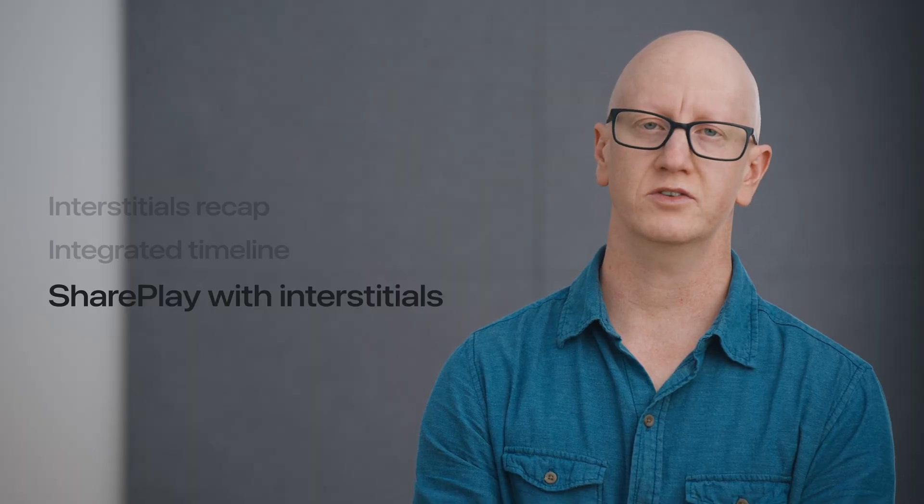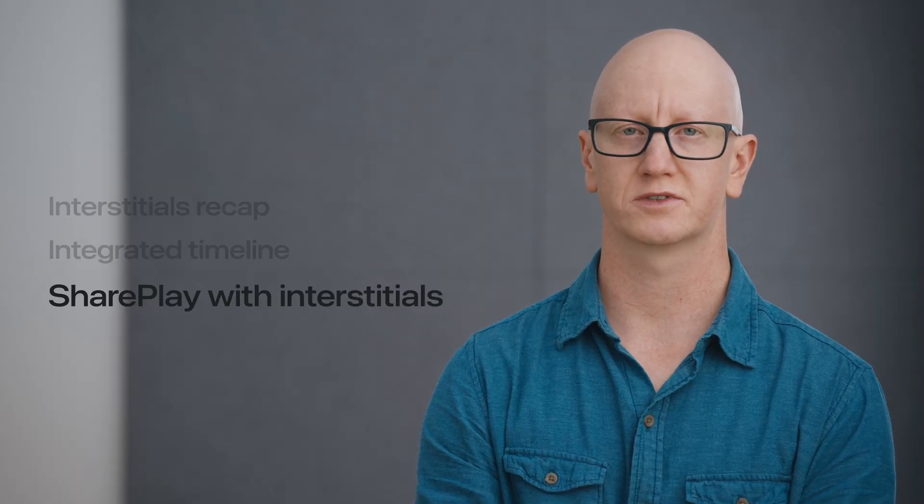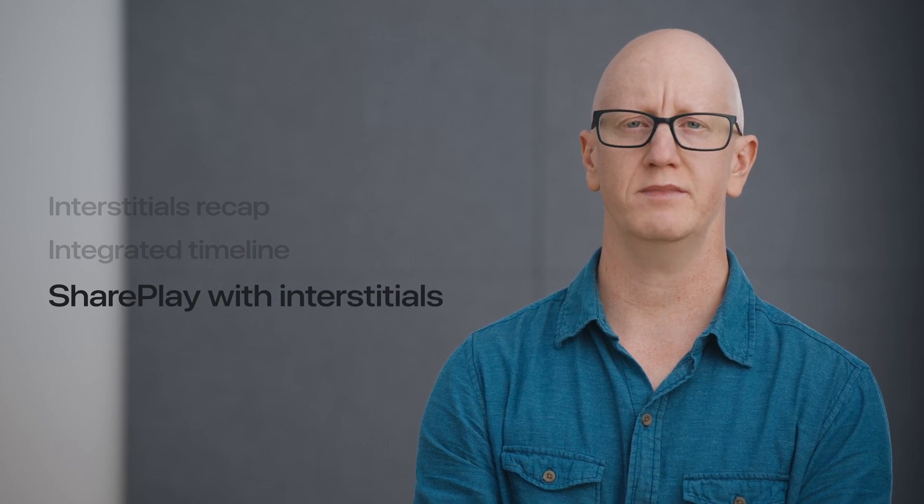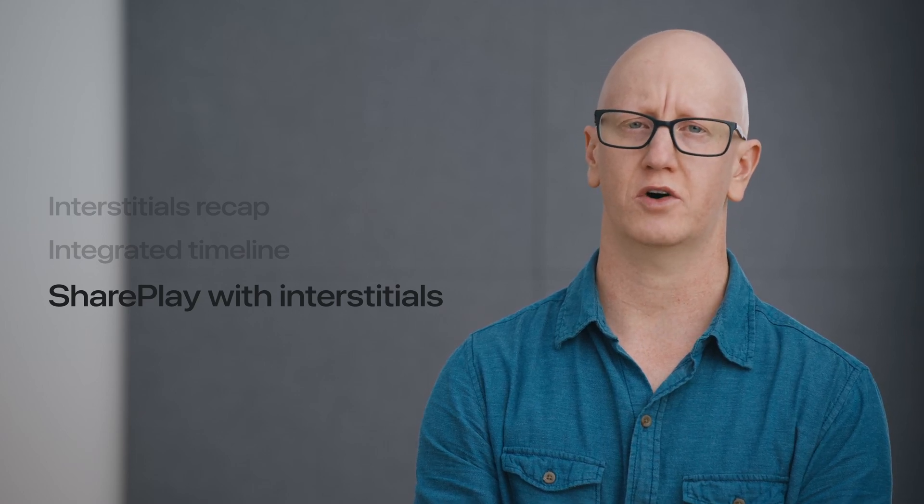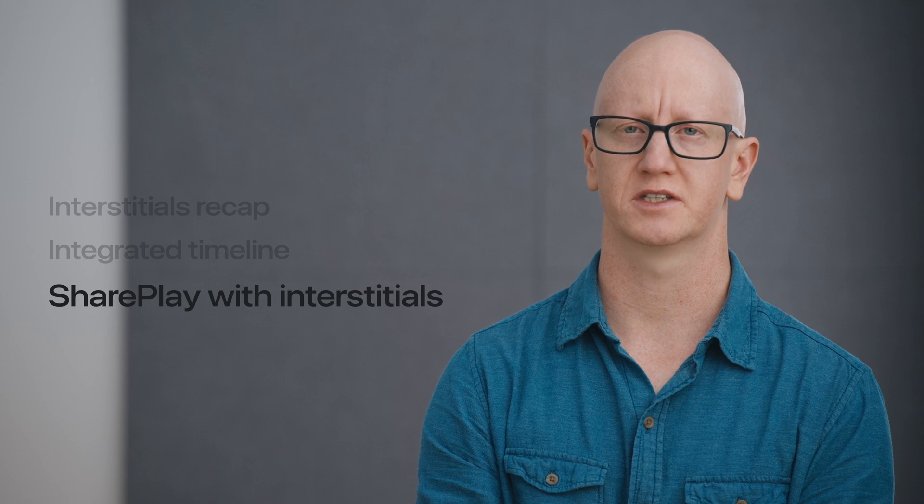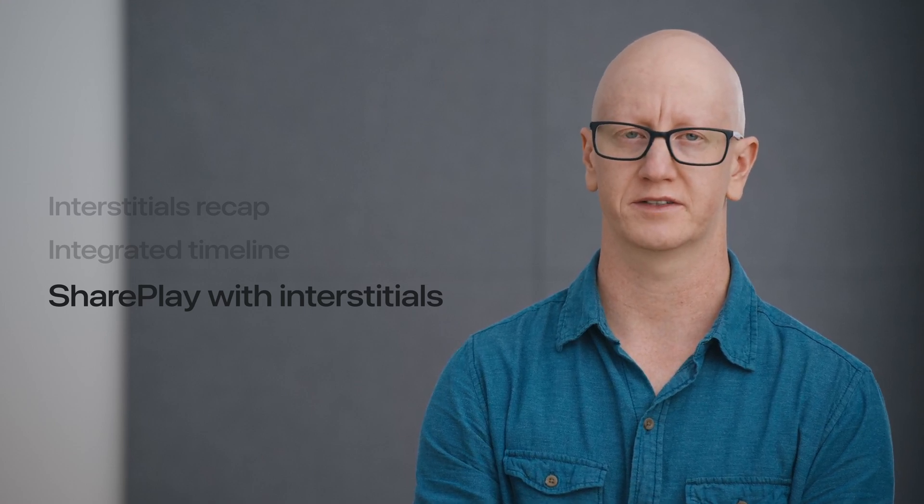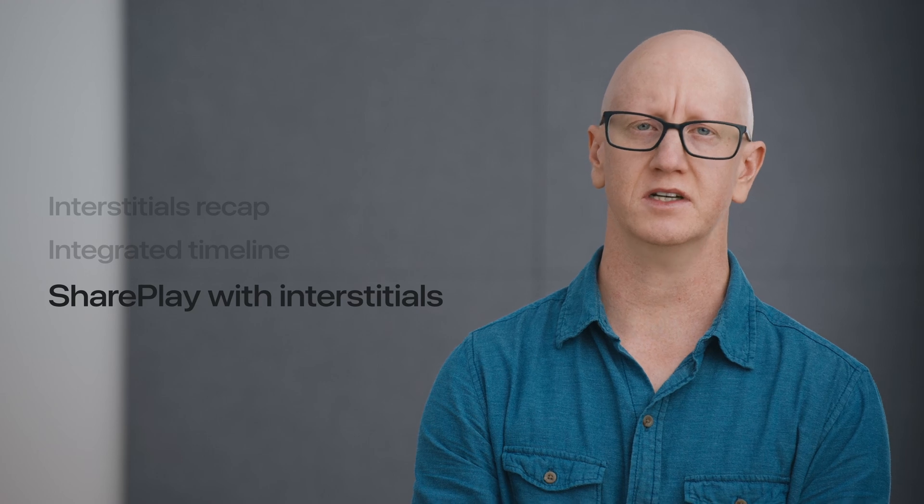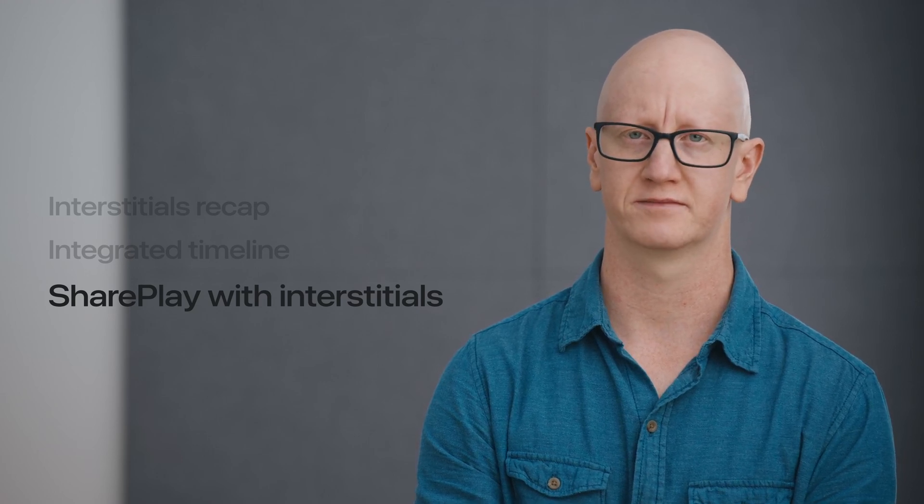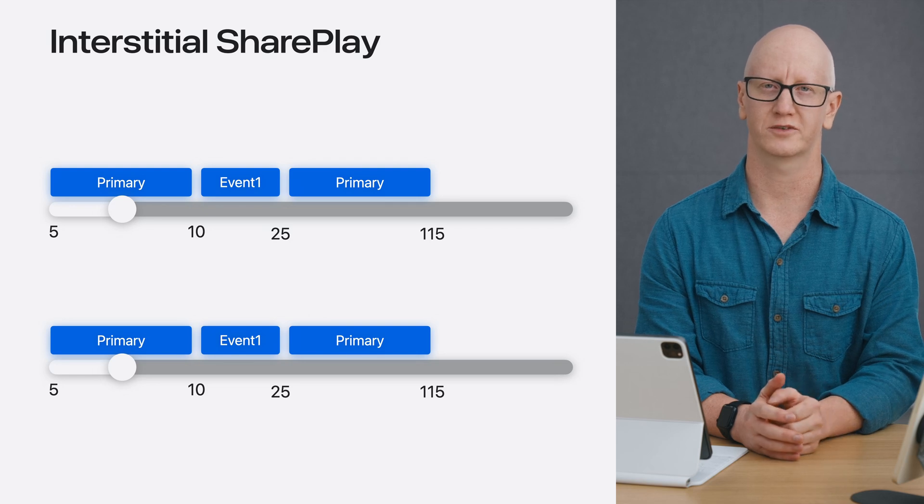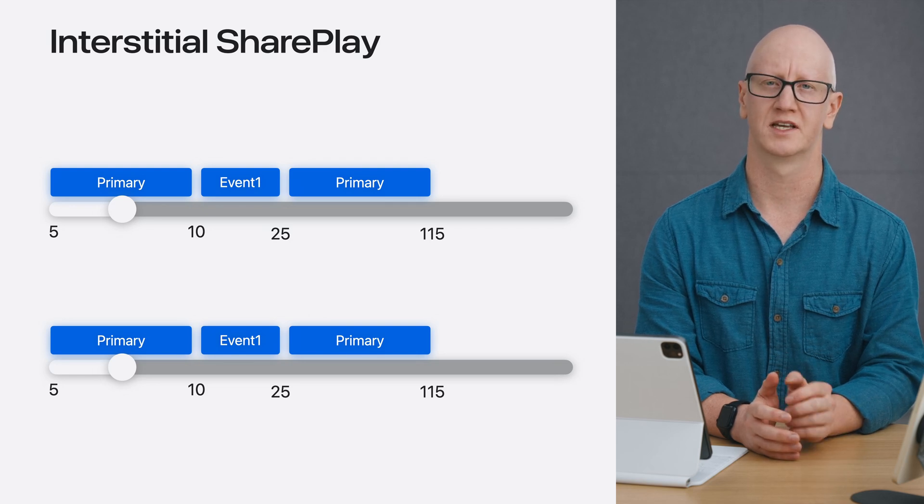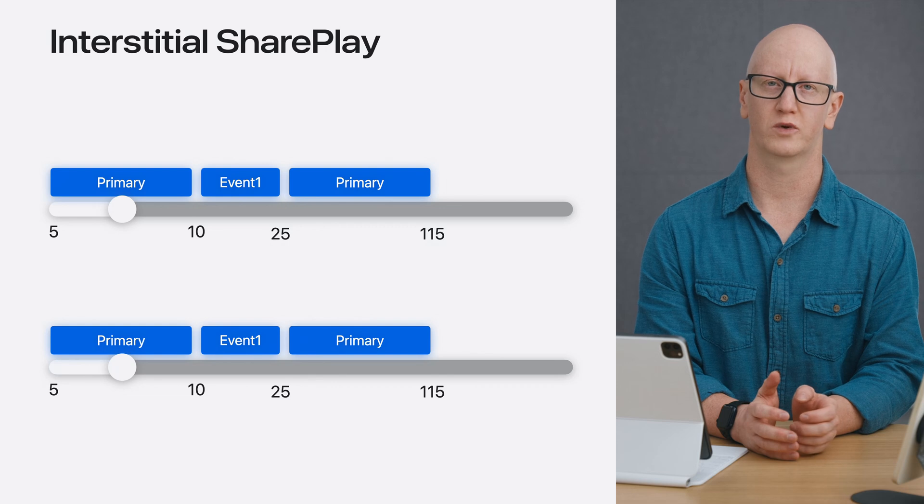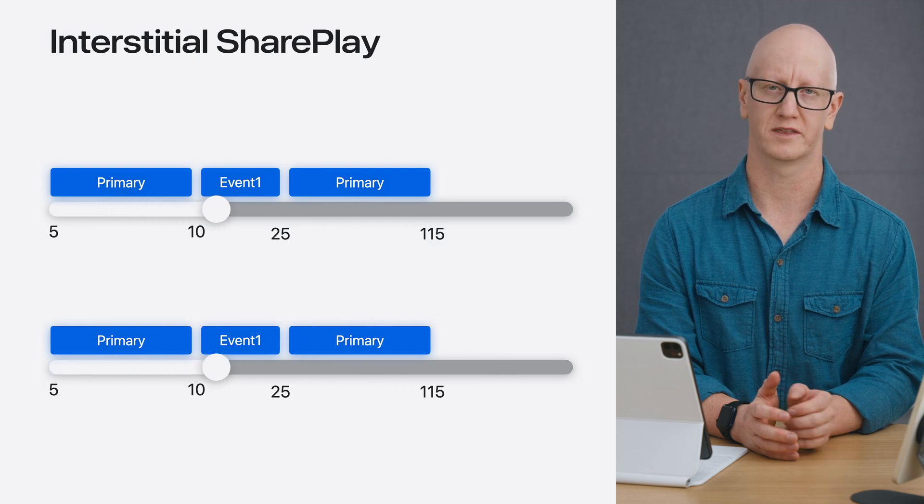Since integrated timeline would allow for interstitials to be presented part of the primary content in the UI, it would make sense that these interstitials can also be coordinated during a SharePlay session. So this year, we're adding support for interstitials to be coordinated. Let's take a look at how interstitial SharePlay will work and how you can enable it.